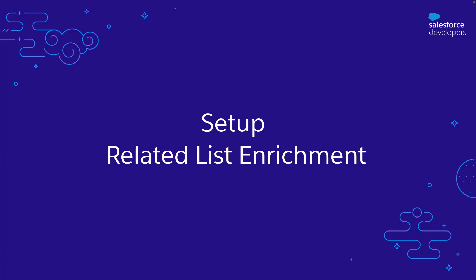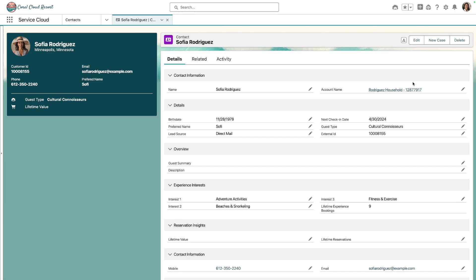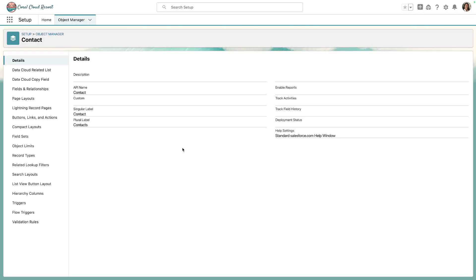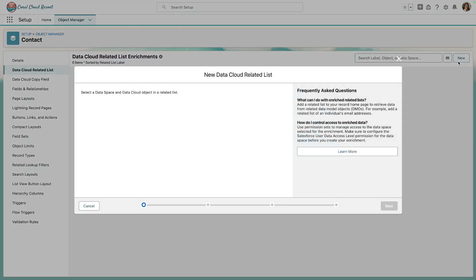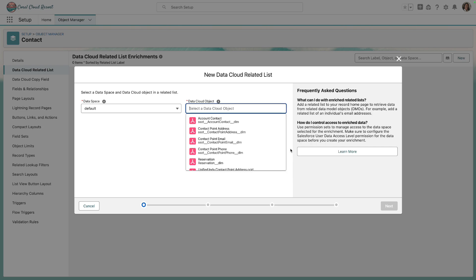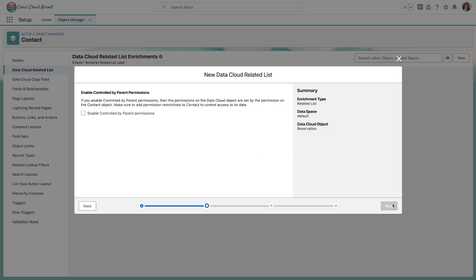Next, let's set up the configuration steps needed to bring in the reservation data in real time as a related list using Data Cloud Related List Enrichments. Back on the contact page at Coral Cloud Resort, we'll navigate to Object Manager for the contact object. We'll then select Data Cloud Related List on the menu and click New. Here we can see the data model objects with a relationship to the individual. We'll select Reservation and click Next.